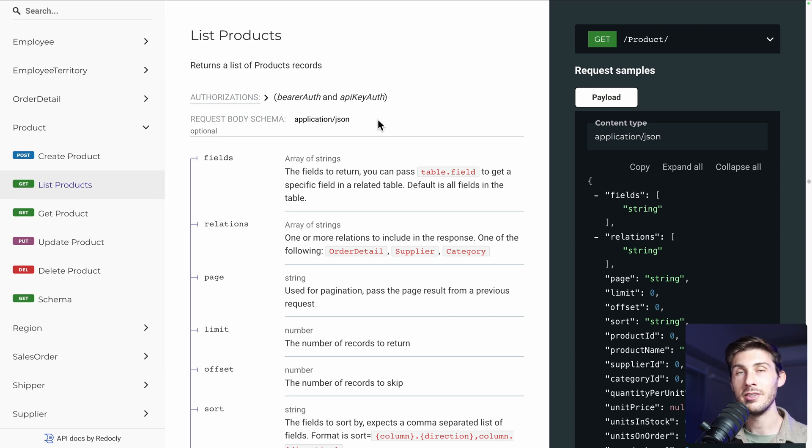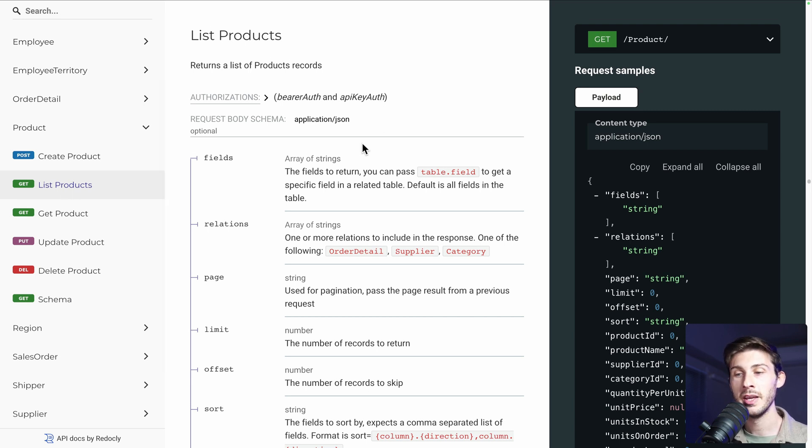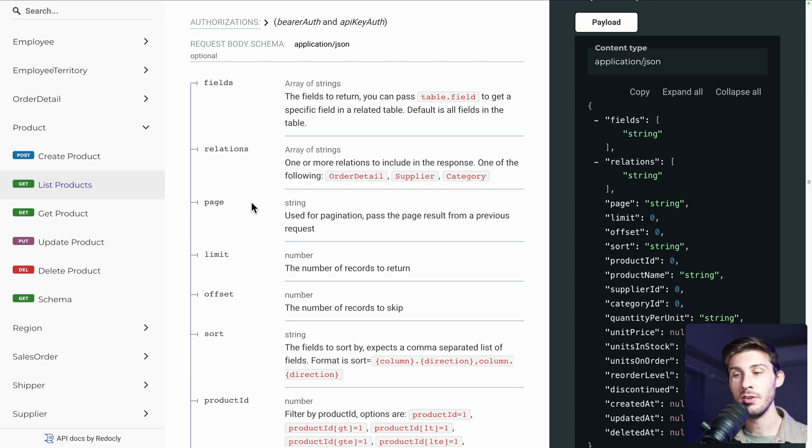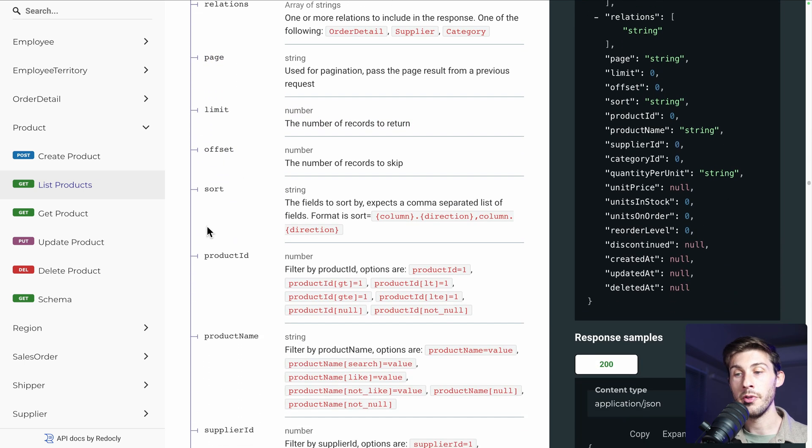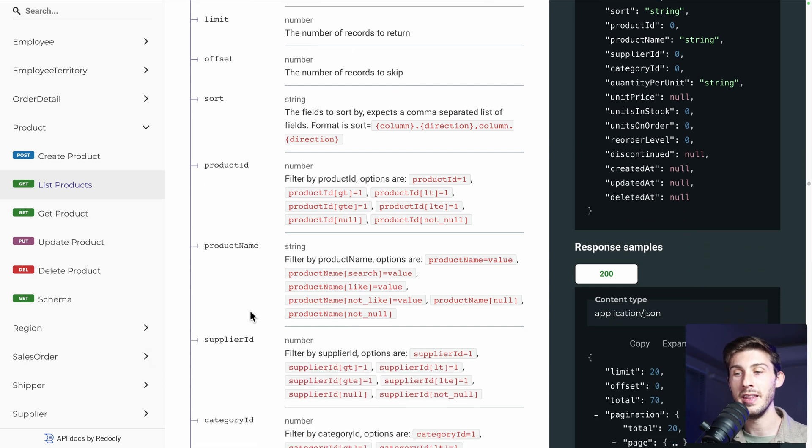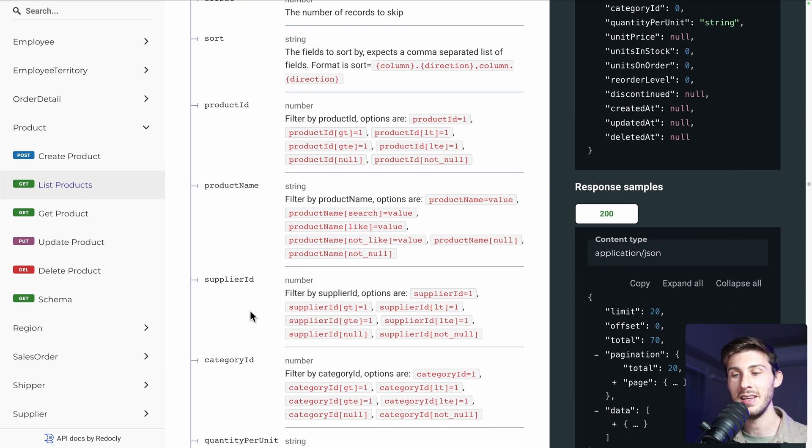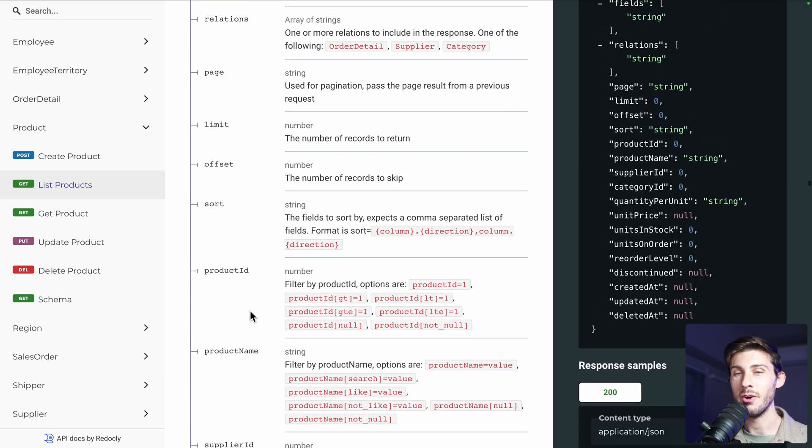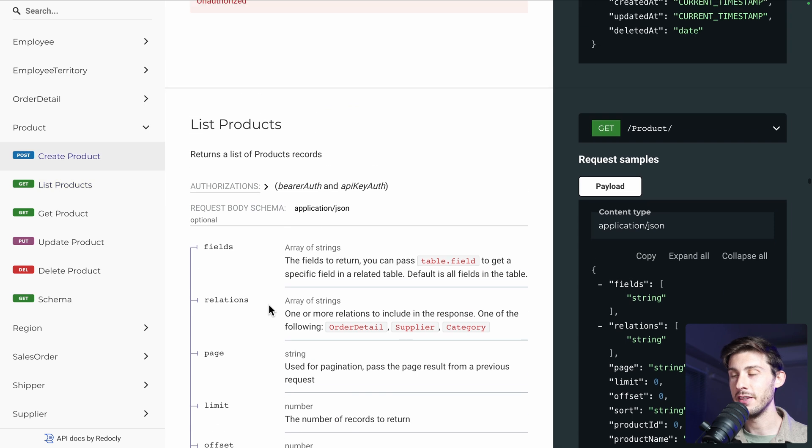And it's not doing a select everything without any parameters. Inside you can define relations. If your table have relations. You can add some pagination. Limit offset. Sort the data. Filter some products based on the name, the id, and any column. All right. Let's try it.